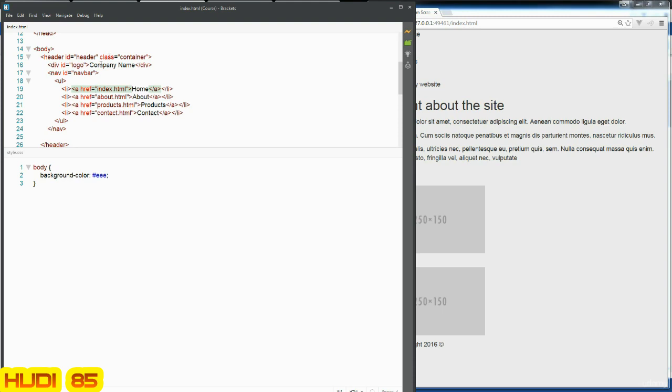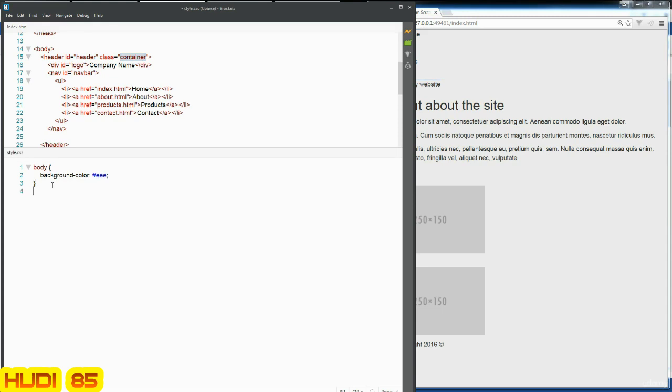Now going down to our main container areas, we can actually update some of the styling for container as well. So this is for the class container, and there is some default styling already in Bootstrap for it.